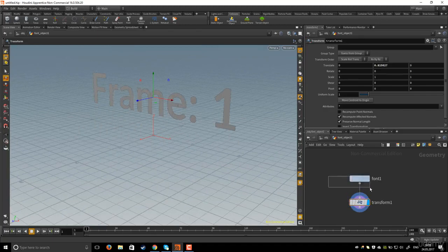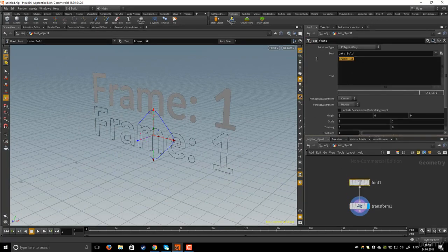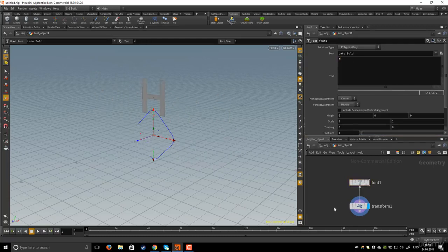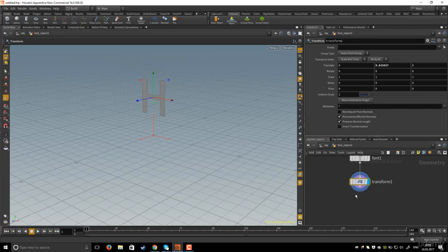Then I will select the font object and in the parameter editor I will type just the H letter.